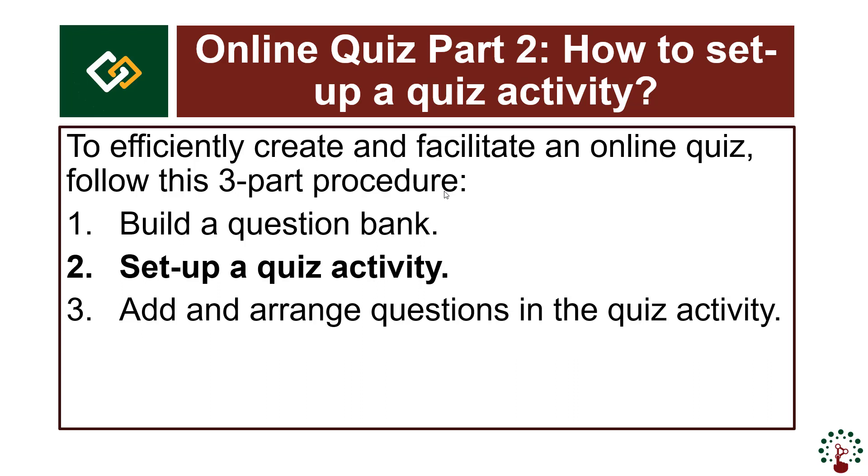Once you're done building a question bank, you are now ready to set up the quiz activity. Setting up a quiz activity is just like adding any resource or activity to your course page. It starts with visiting your course page.